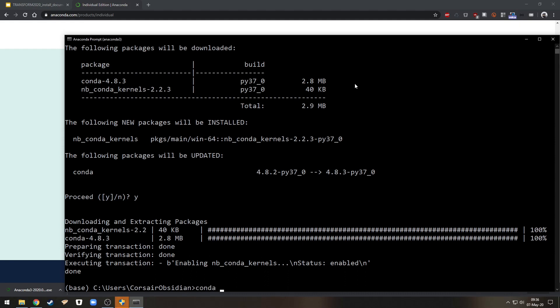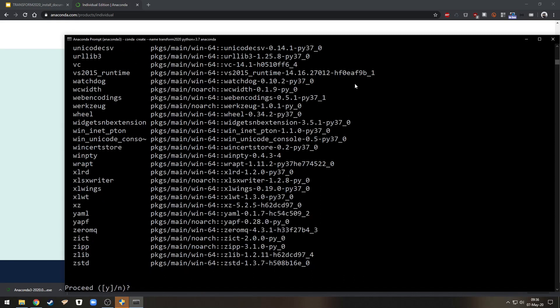So first let's create a new environment with conda create minus minus name and the name of the environment for example transform 2020. Choose a Python version 3.7 in this case and then I'll put the anaconda distribution packages in there.